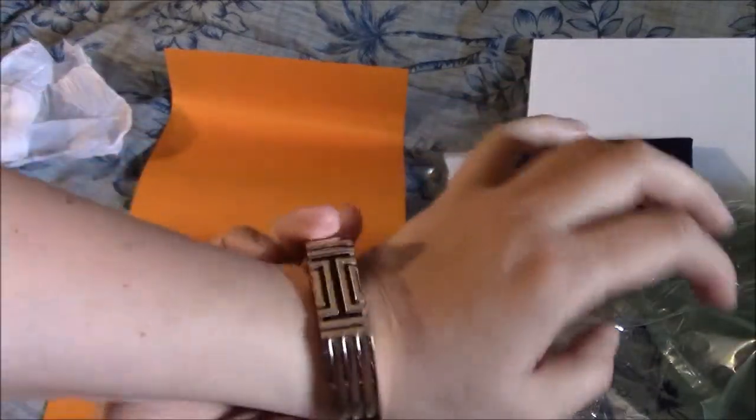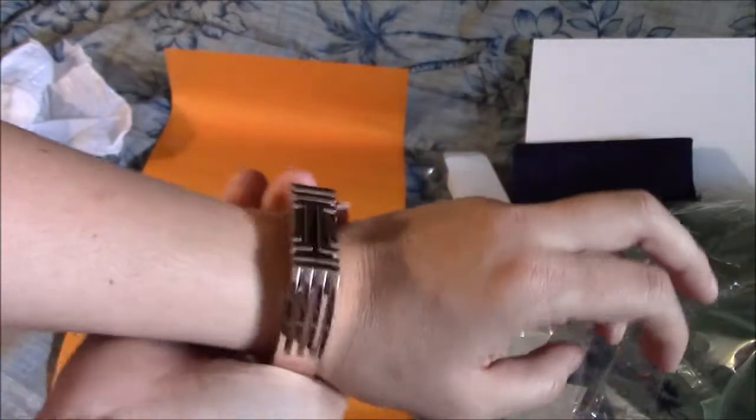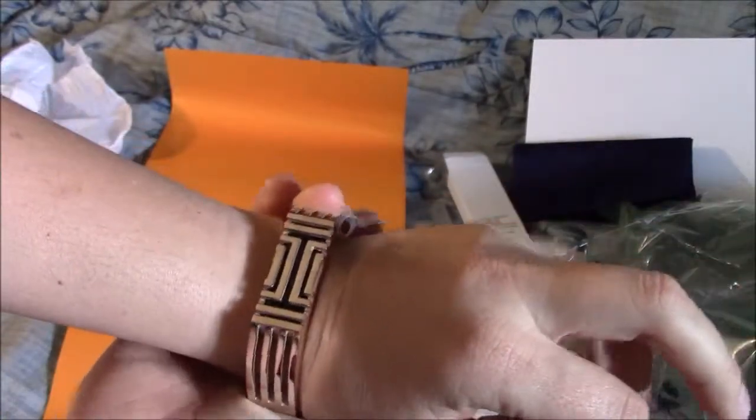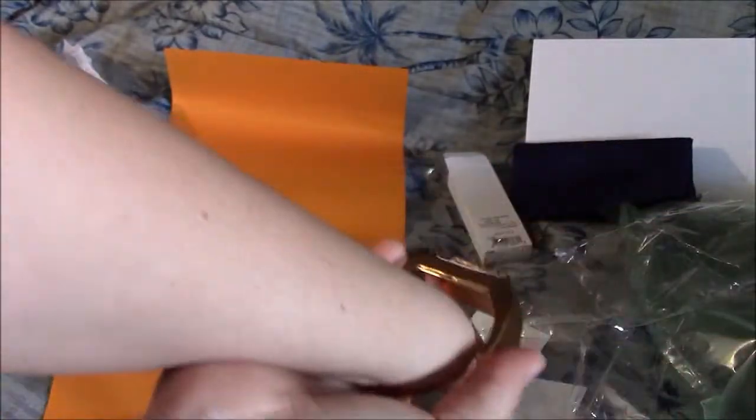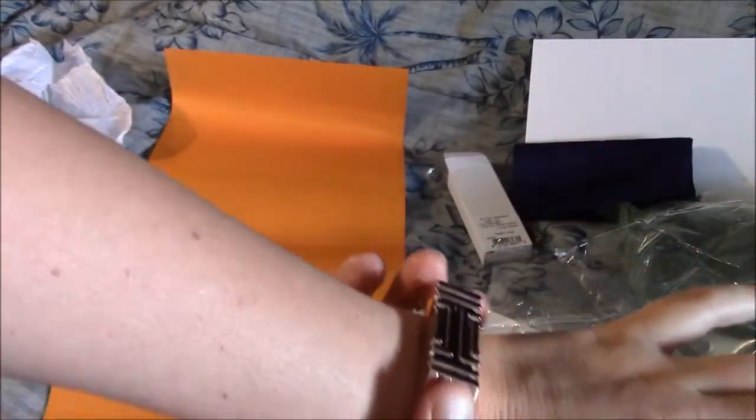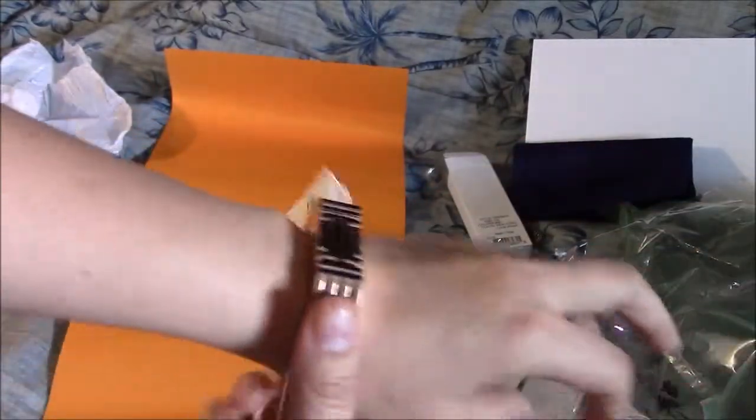I'm sure I can get spacers if I wanted to make it tighter on my wrist. But with a bracelet like this, I don't think you would want to.